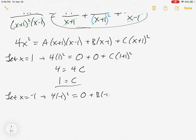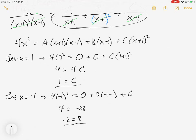The other perfect number is negative 1. When x equals negative 1, A is destroyed. B survives, and we get 4 equals negative 2B, so B is negative 2.